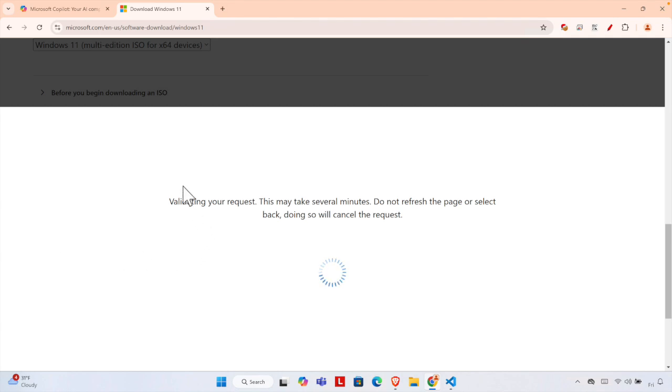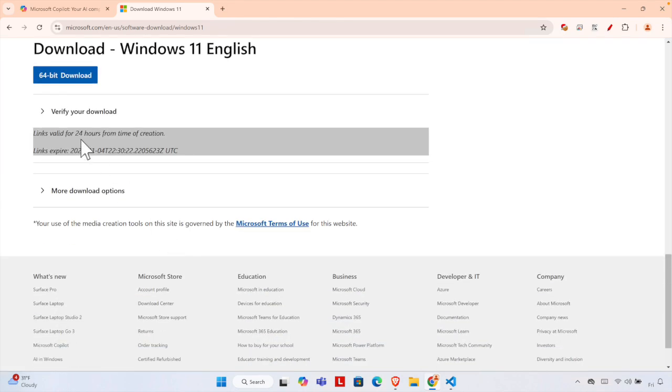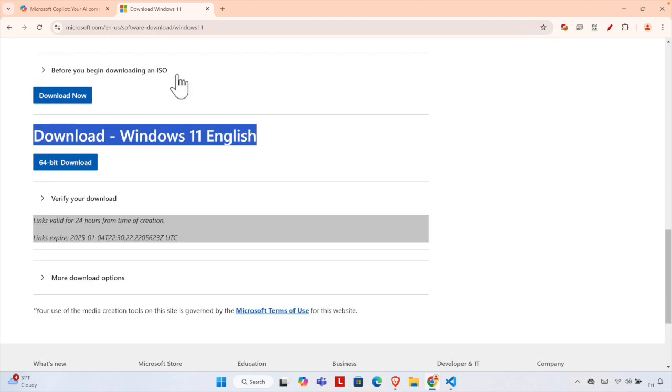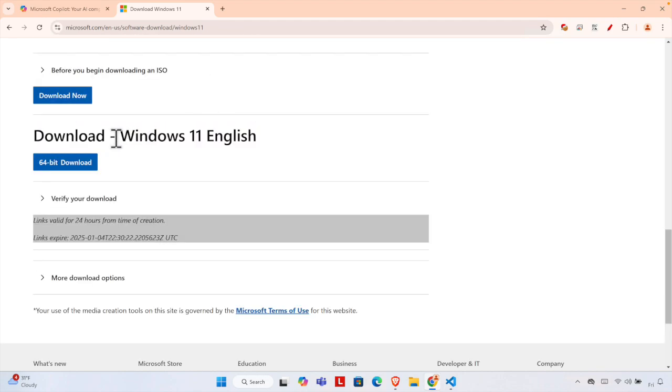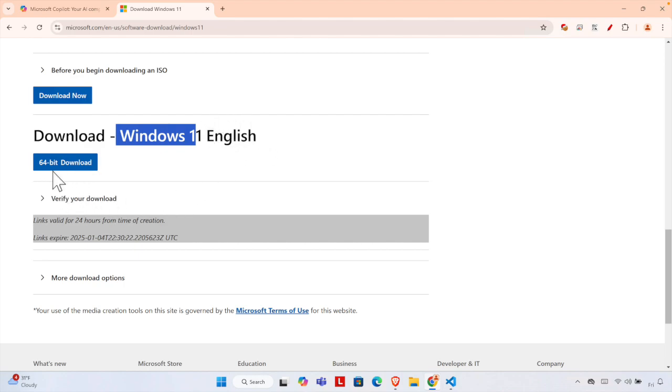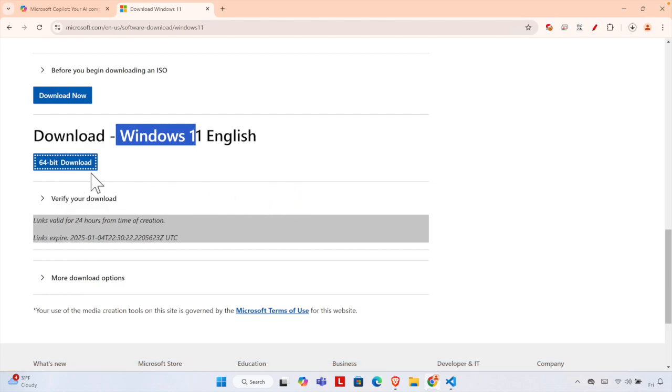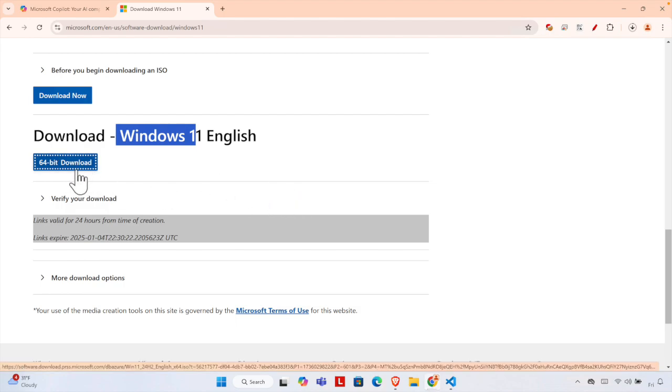If everything is fine, you will see a download link—'Download Windows 11 in English'. This mentions Windows 11 and the language is English. There will be a download button. We just need to click here to start the download. Very shortly, you'll see the download has started.